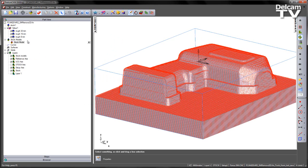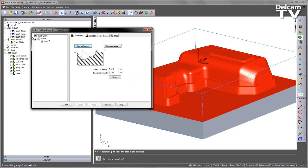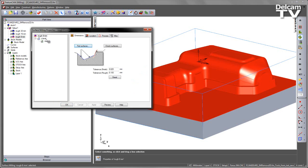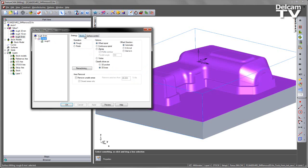However we have to be careful as to which operations are using each stage of the stock model itself. In this case, if I go to the roughing 8mm operation, go to the Z level, and go to the stock tab, you can see in this case this is using the 16mm tool. So this is using that previous operation that was added to that stock model.